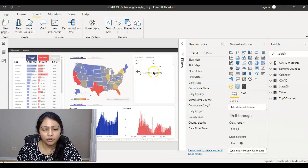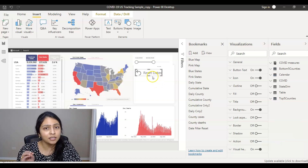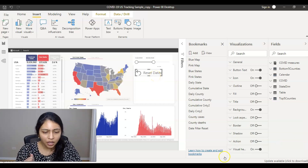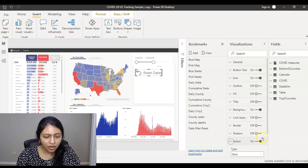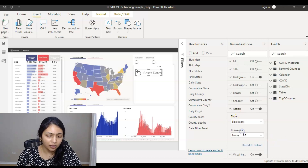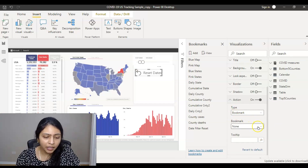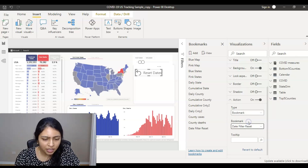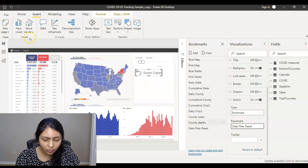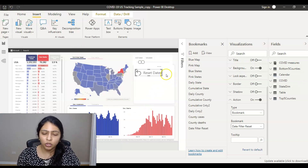Now I need to make sure this button uses the bookmark I created. I go to the Action section and turn it on. The type of action is set to Bookmark. Then I select the bookmark name — we named it 'Date Filter Reset' — and save. The button is now set up and ready to test.